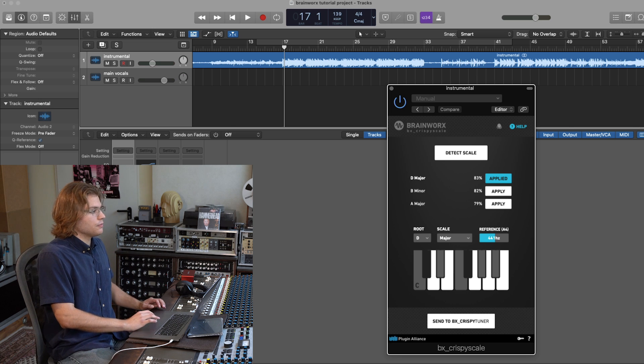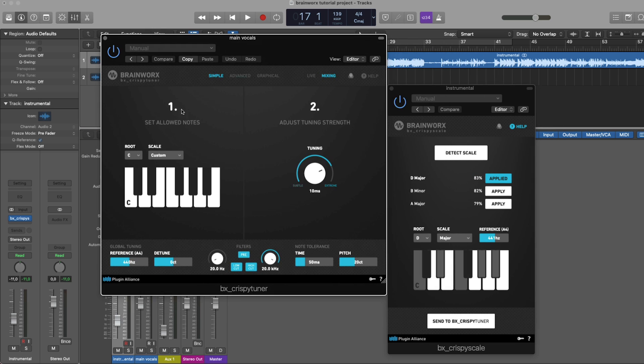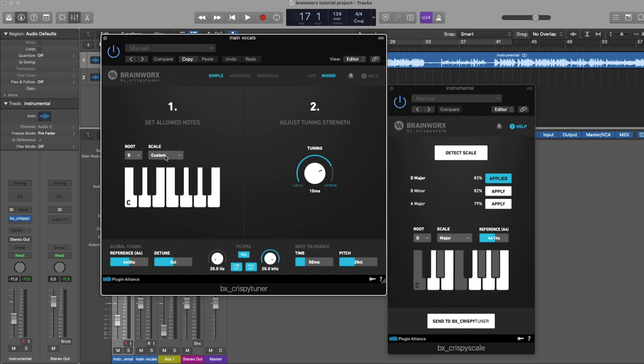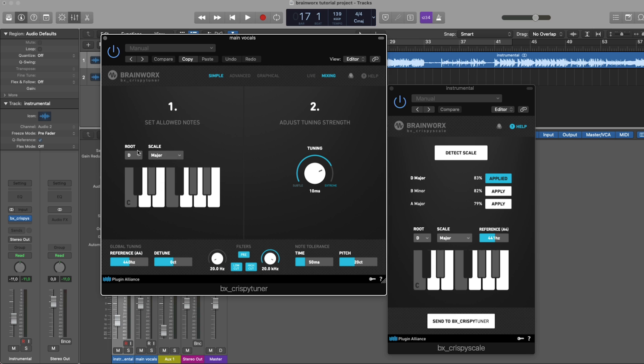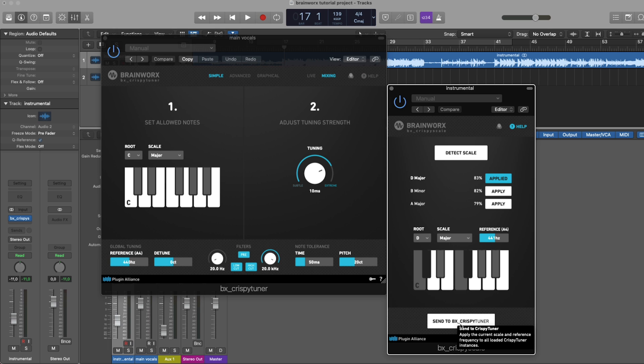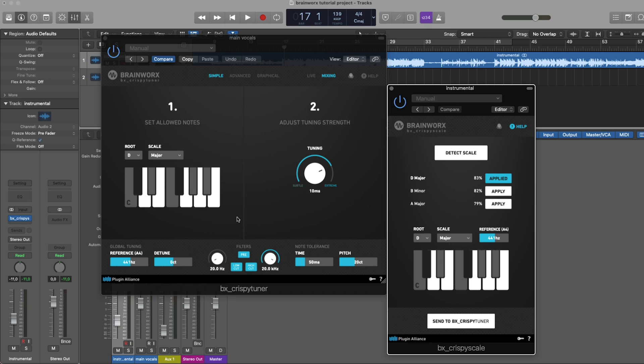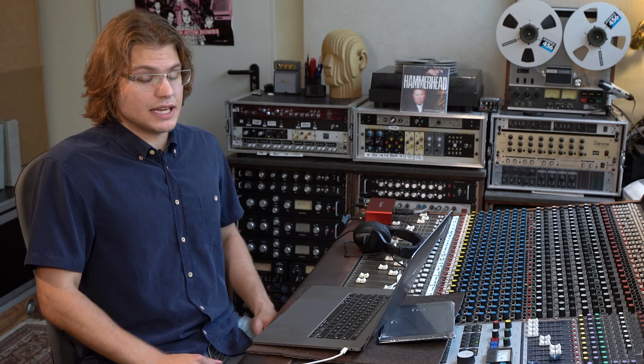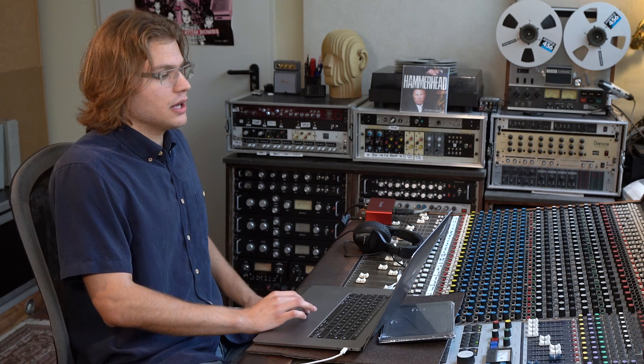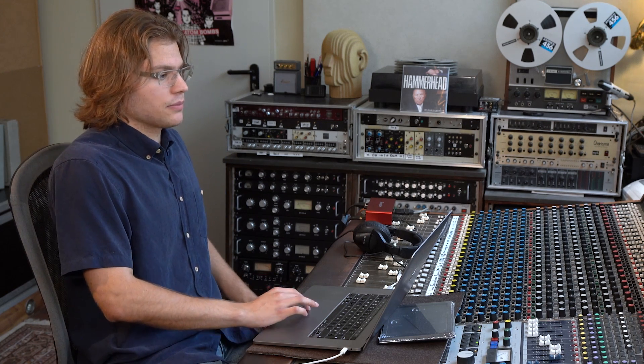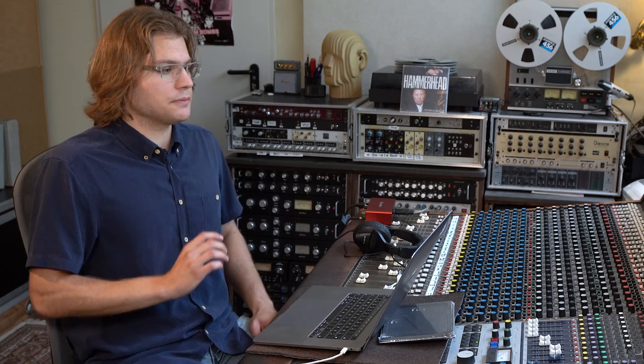Now we could go over to the Crispy Tuna and just put D major here manually. Or, what we can also do is simply hit the send to BX Crispy Tuna button. And as you can see, the Crispy Scale's current scale is being transmitted to the Crispy Tuna. So now we don't need the Crispy Scale plugin anymore and have completed the first step.